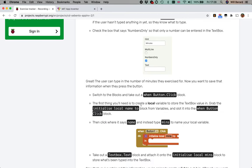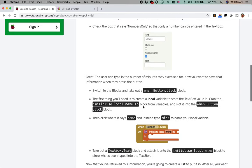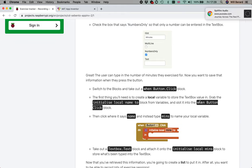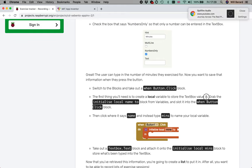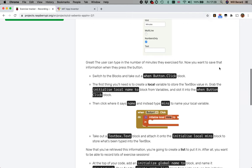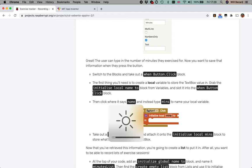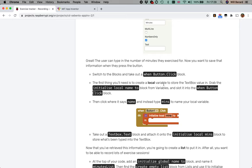The first thing you'll need is create a local variable to store the text box value. Grab the initialize local name to block from variables - those are the orange ones. We're going to call that orange variable local.